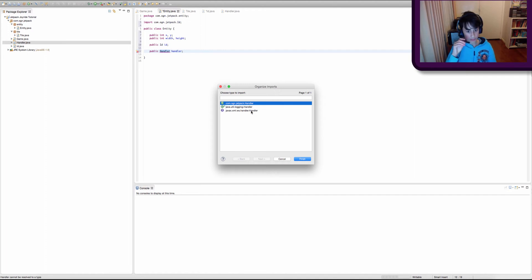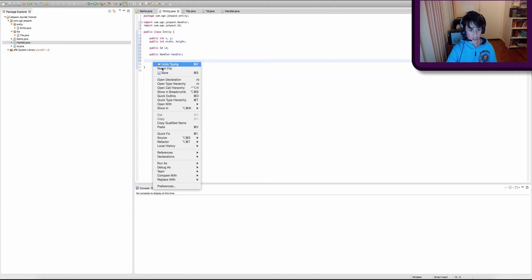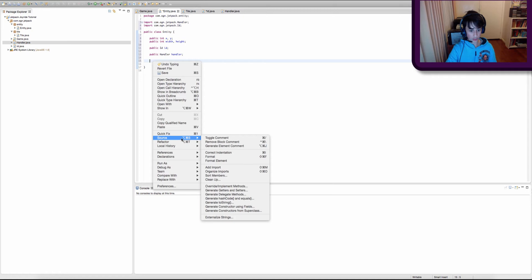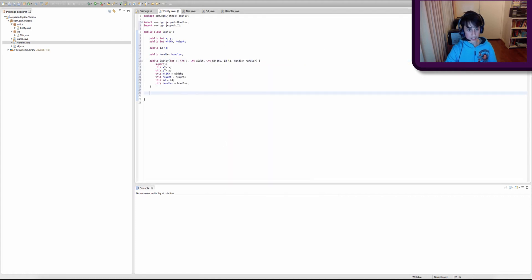We want to select the handler class we just created, so select com.ogn.jetpack.handler. Otherwise our Java game will treat it as a different type of handler. I'm just going to show you a quick shortcut: you can right-click, go to Source, and click Generate Constructor Using Fields. What it will do is create a constructor for us, and we can select which parameters we want to use. Make sure all the variables we just created are selected, then click OK — and there you go, Java has created a constructor for us.